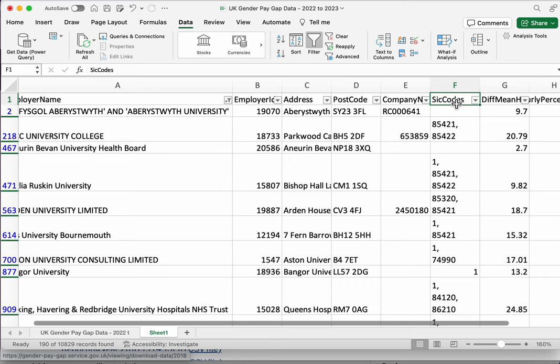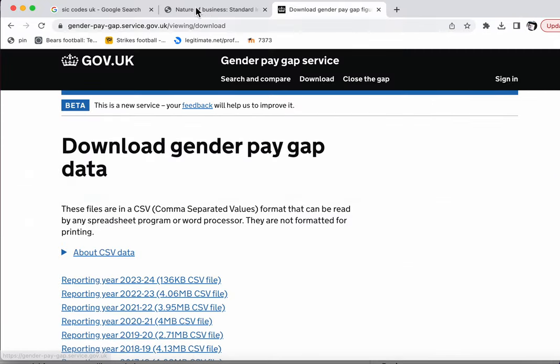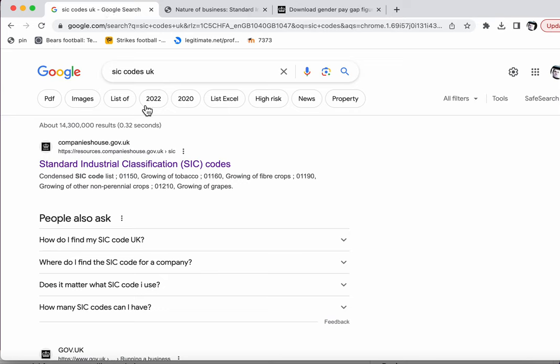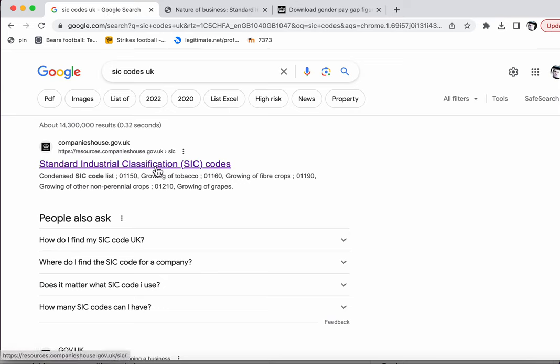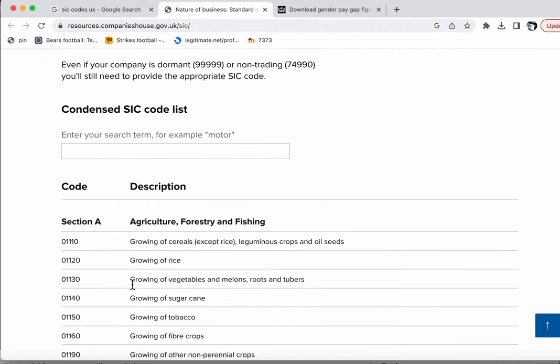And if you search for SIC codes you'll find that they are standard industry codes, or standard industrial classification codes, and you can see what those codes look like.